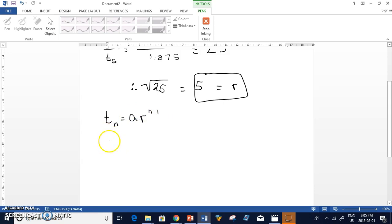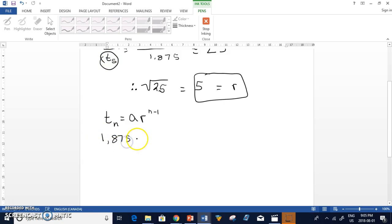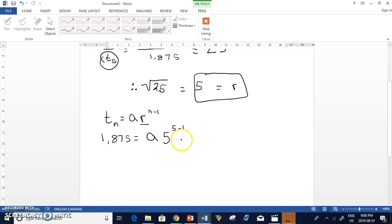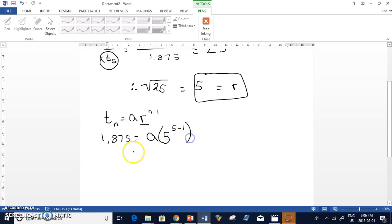T5, if I use T5, the value of T5 is 1,875. You could have used T7 if you chose to. That would be fine. A is still unknown, but r we just found to be 5. So 5. Now, what is my N minus 1? Well, N for this example equals 5 because I used T5. So N equals 5 minus 1. Had I used 46,000, my T7 value here, then my exponent for N, it would have been 7 minus 1.